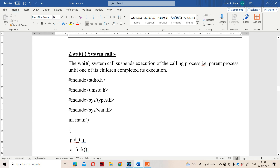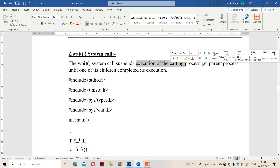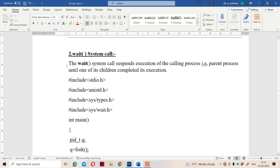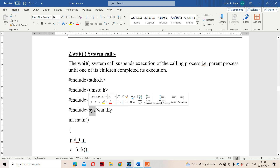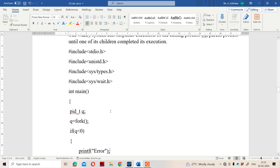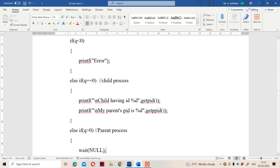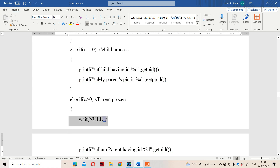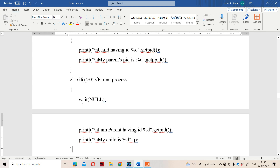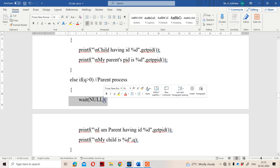Here the problem is that we may get output in any order. If we want to execute the child process first, we can use the wait system call. The wait system call suspends the execution of the calling process — the parent process — until one of its children completes its execution. The wait system call is available in the header file sys/wait.h.